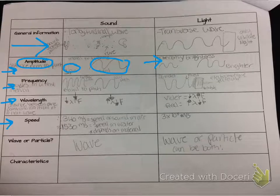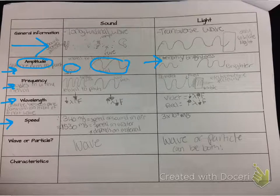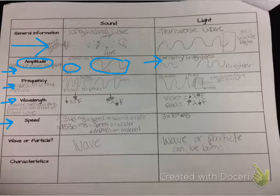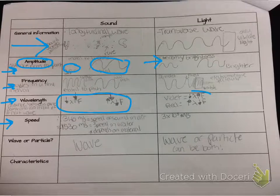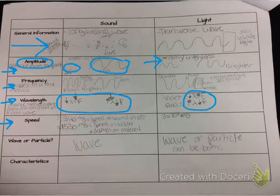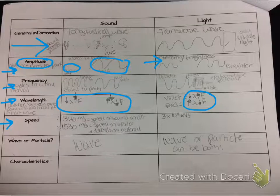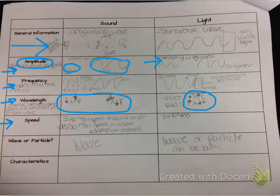We continue on with frequency. Frequency is related to pitch for sound, and it's related to the color that we see for light in the visible spectrum. After we talk about frequency, we focus on the relationship between wavelength and frequency, so I ask them to share with a partner which one they think has a smaller wavelength, and then we share out.